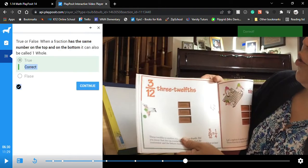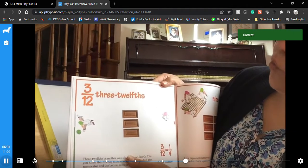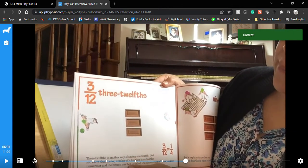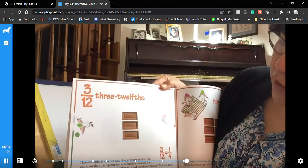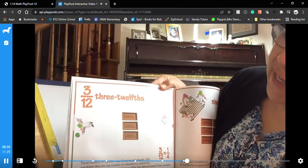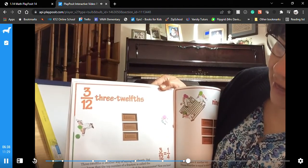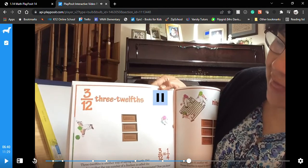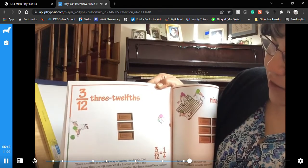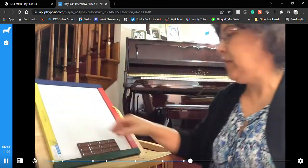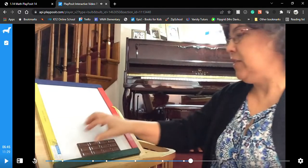That is true. The way she speaks — and why is this like a 1920s book? Like seriously, three twelfths is another way of saying one fourth. Did you know that the top number of any fraction is called the numerator and the bottom number is called the denominator?